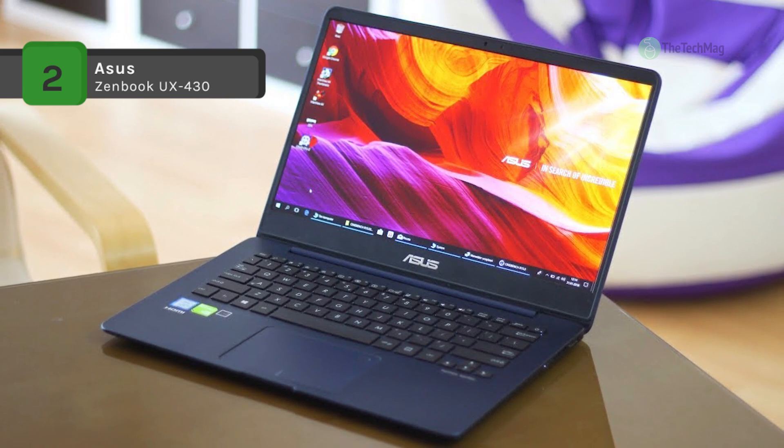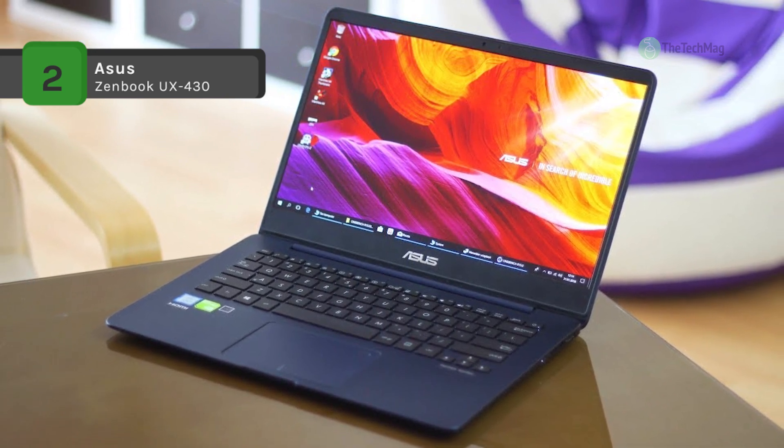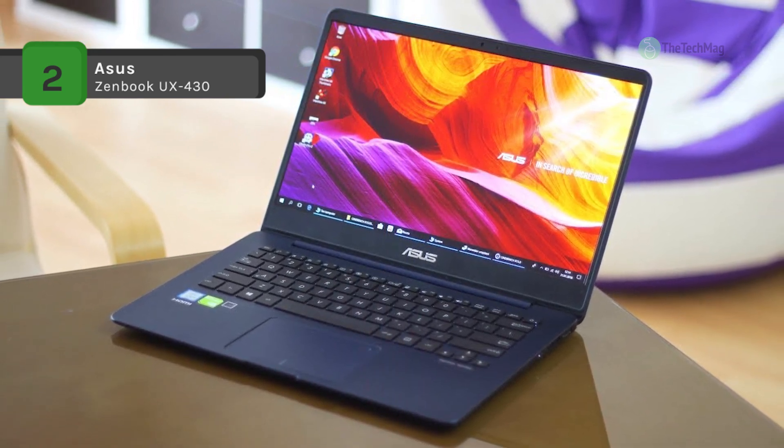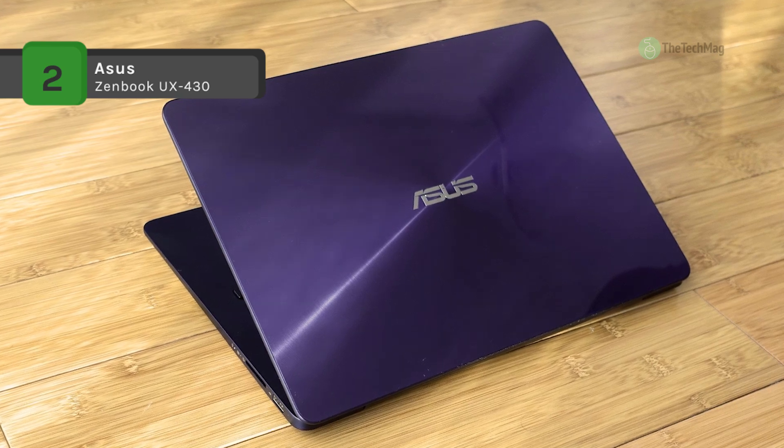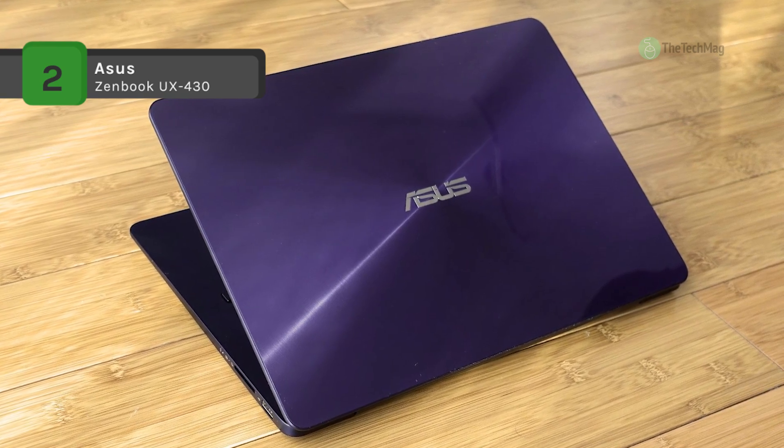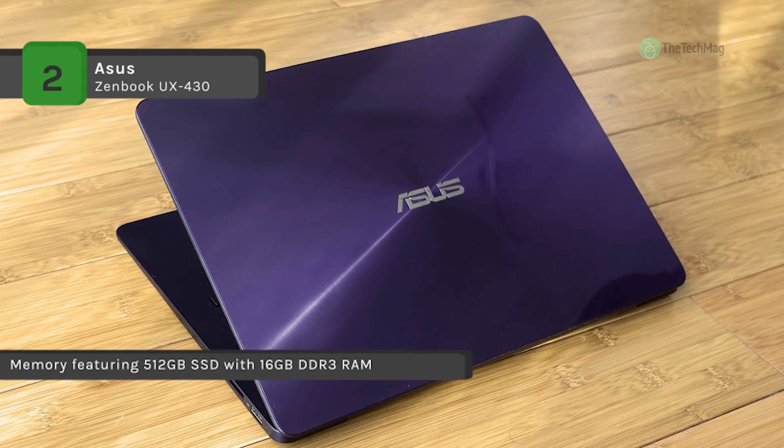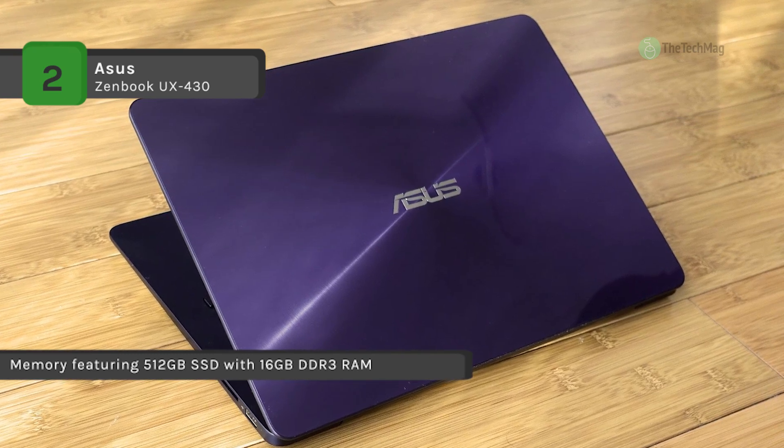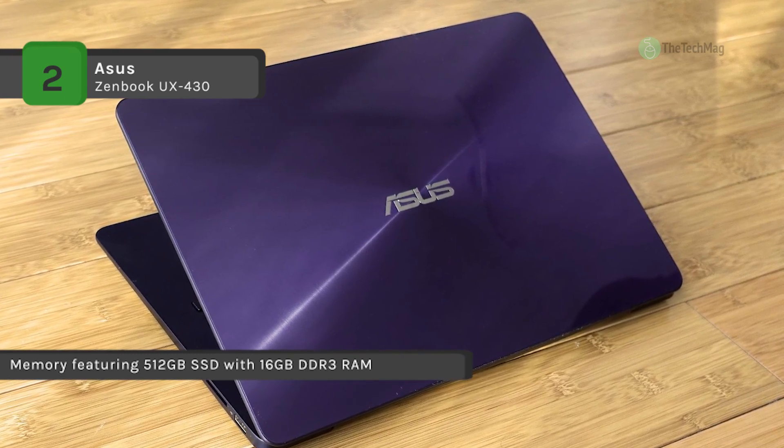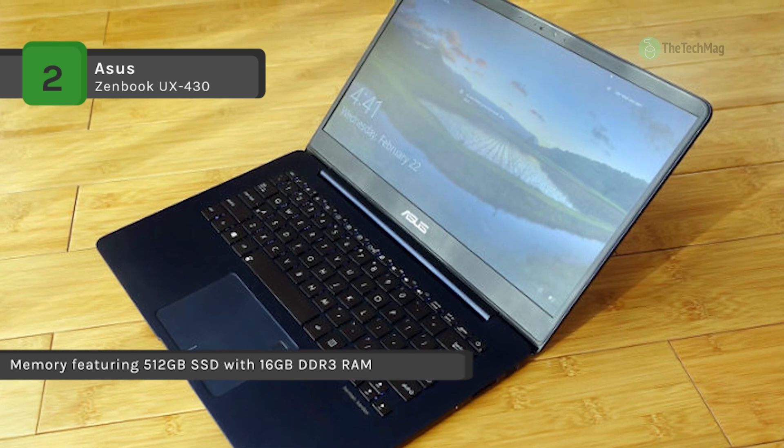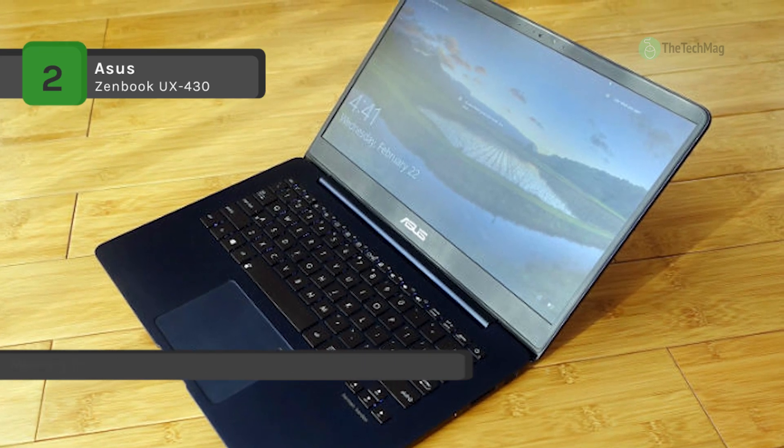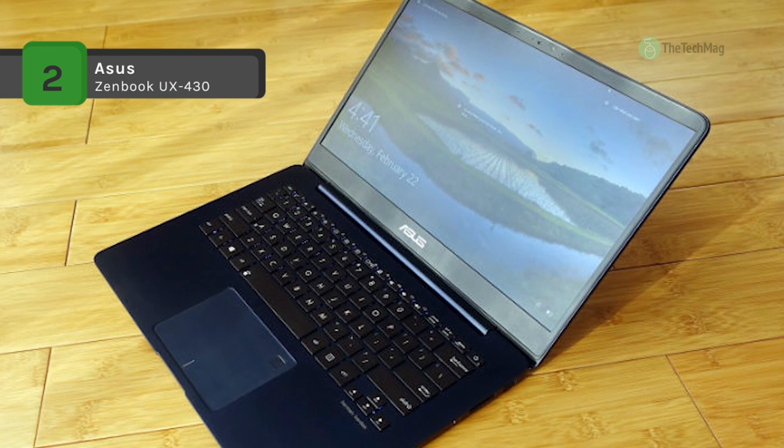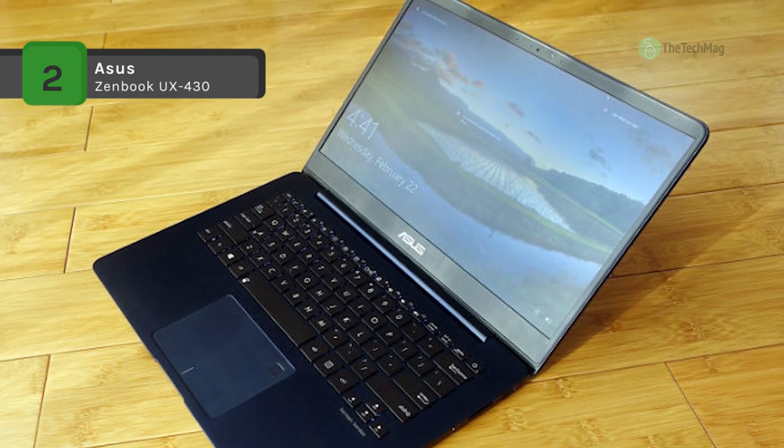It features 512 gigabytes of SSD storage for super fast uploads and near instant boot times. Its 14 inch anti-glare display has an ultra wide 100% sRGB color gamut, which means it can display more accurate and more vivid colors than a standard screen.